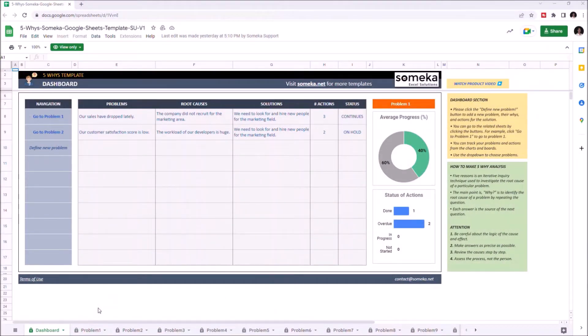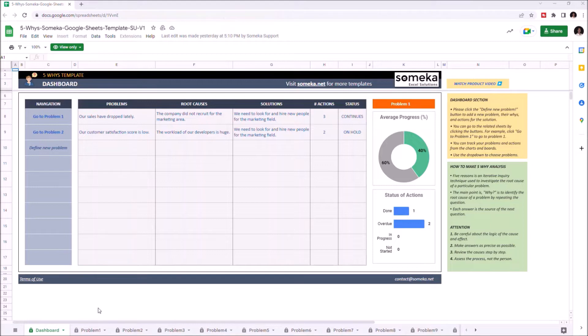Hello and welcome to SOMECA FIFI's template for Google Sheets. This tool helps you identify a root cause of a problem and take actions to resolve them.